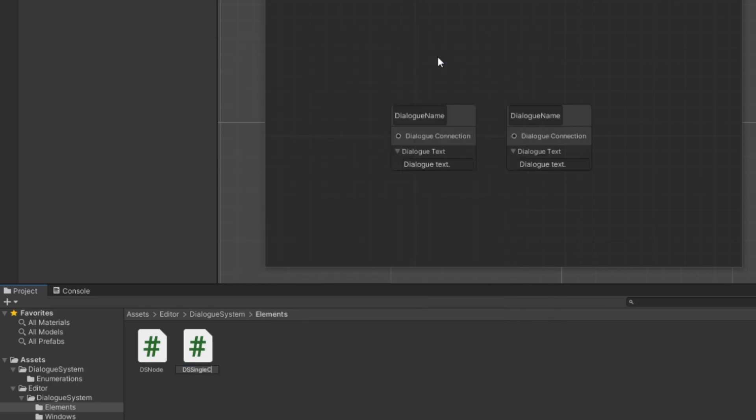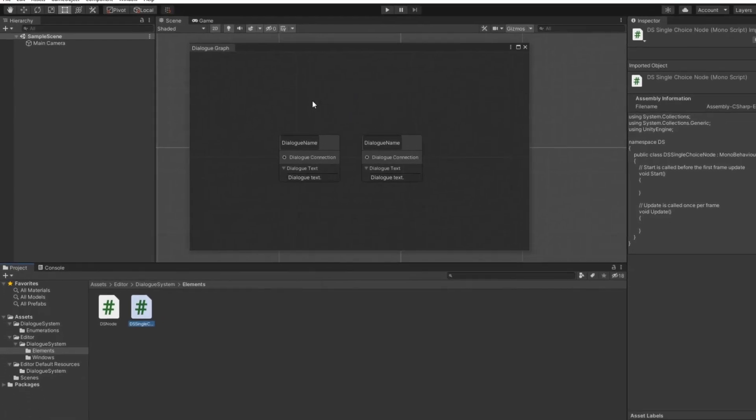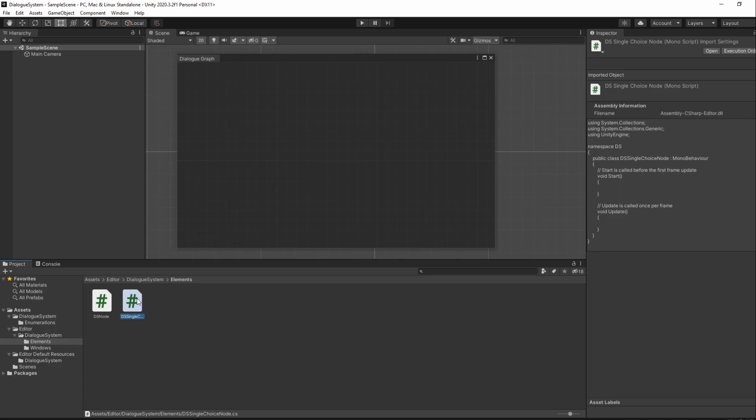I'll name it DSSingleChoiceNode. It's important for you to at least have the single-choice part of the name, as that's the value we have in our dialogue type enumeration and we'll be using that to instantiate the node later on.